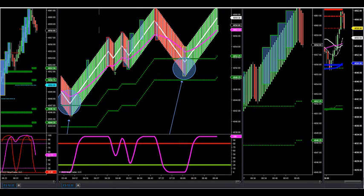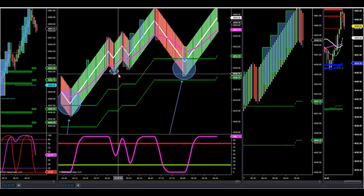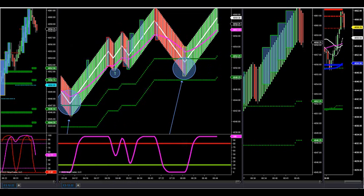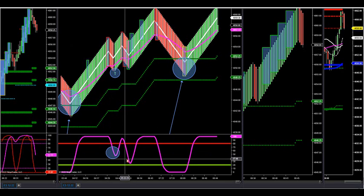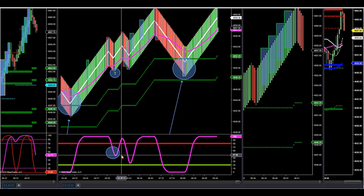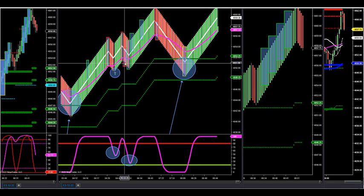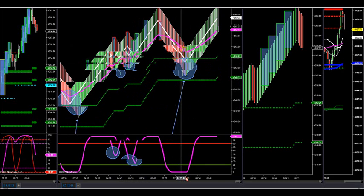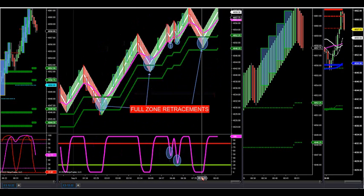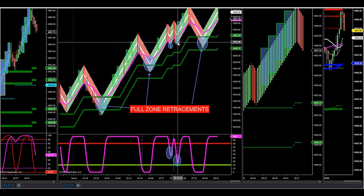Then we had a momentum setup here too. The oscillator did not get below 20 — we didn't hit the zone, but we had an arrow fire on an oscillator that never got below 20. So this morning you had three retracement full zone trades and two momentum trades — that's the full session so far.